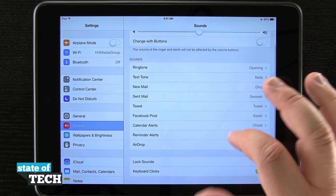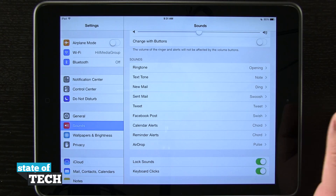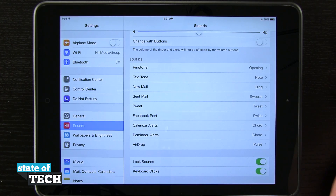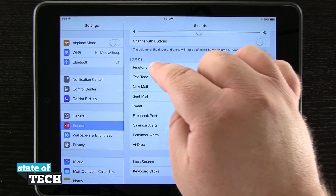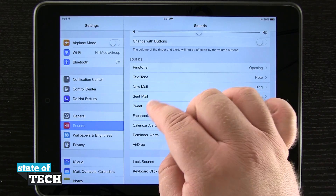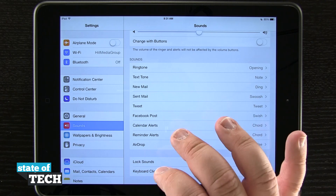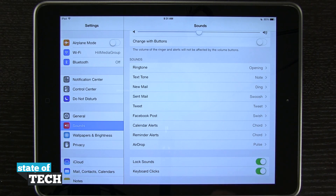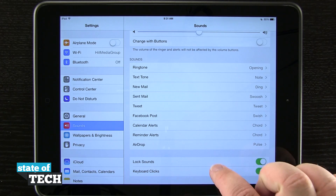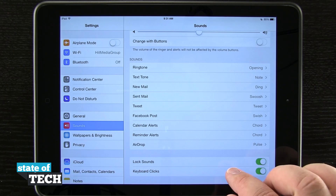Here in the Sounds menu you can see we have sounds for everything that functions on the iPad. We have ringtone, text, mail, tweets, Facebook, calendar, reminders, and even AirDrop sounds. Down at the bottom we have lock and keyboard clicks.